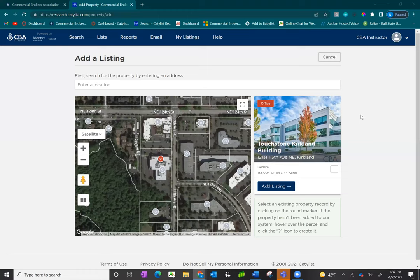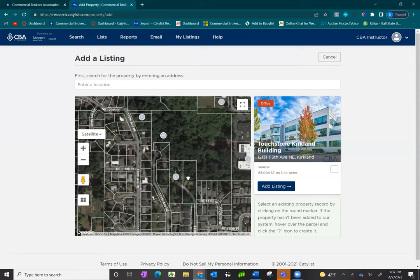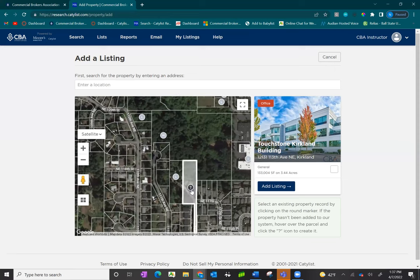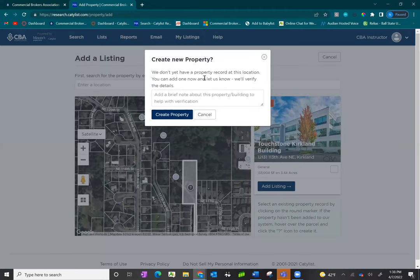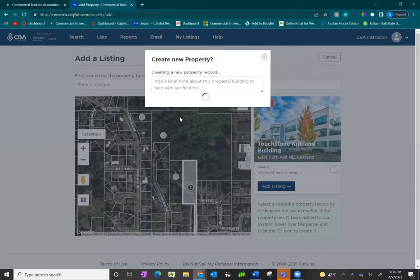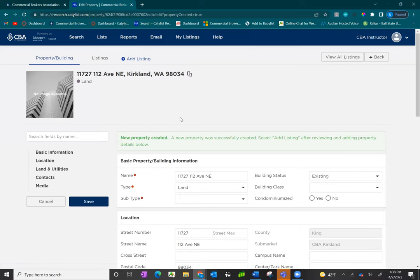If you search for your property address and do not see a property record, you will need to create one before inputting a listing. For example, if you search for a parcel and get a question mark, that means the property record does not yet exist in our system. Click on the question mark — it lets you know you're creating a new property record. You can add a brief note to SEBA researchers and then click create property record. You'll be taken to a generic land record for that parcel, which you'll want to update with the correct property information from your listing agreement or county records.